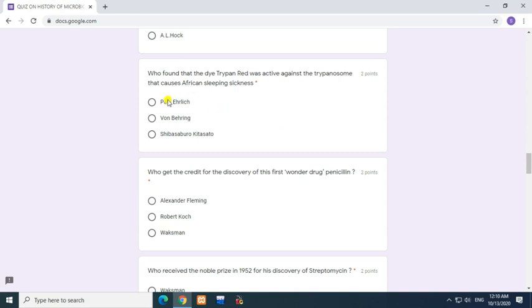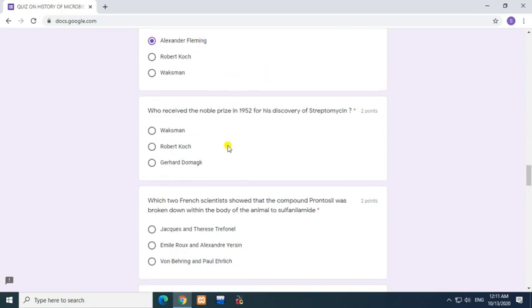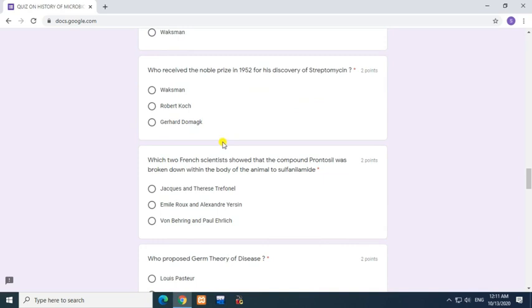Question: Who gets the credit for the discovery of the first wonder drug penicillin? Answer: Alexander Fleming. Question: Who received the Nobel Prize in 1952 for his discovery of streptomycin? Answer: Waksman.